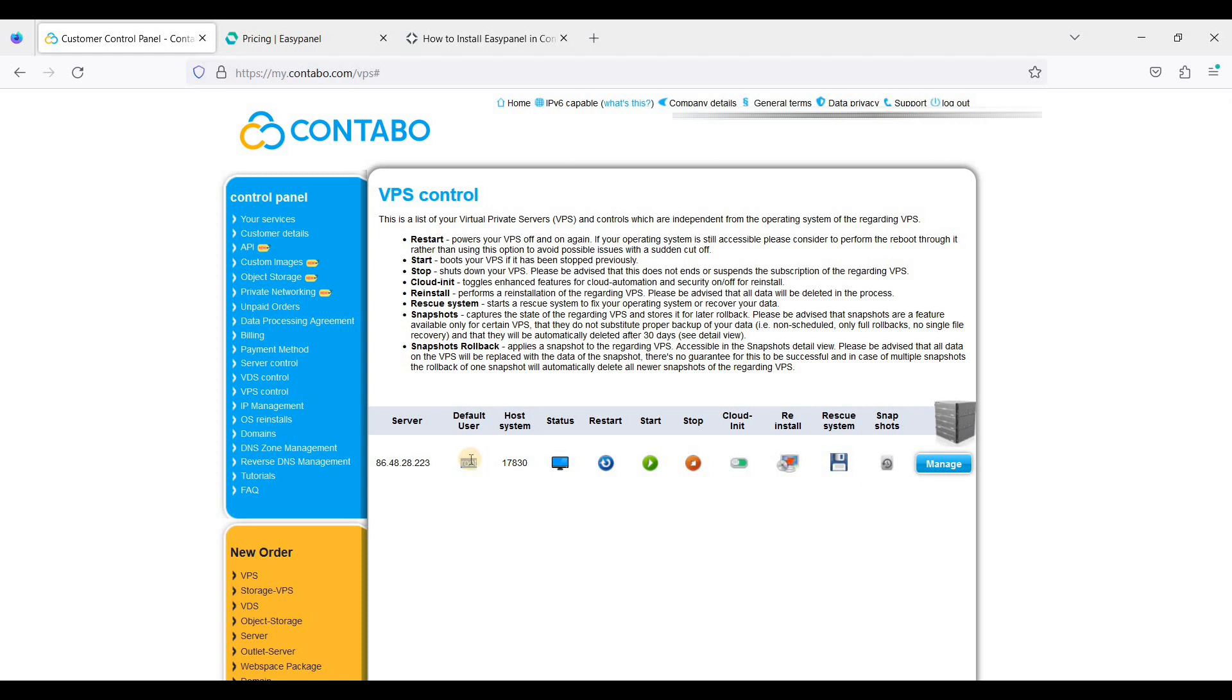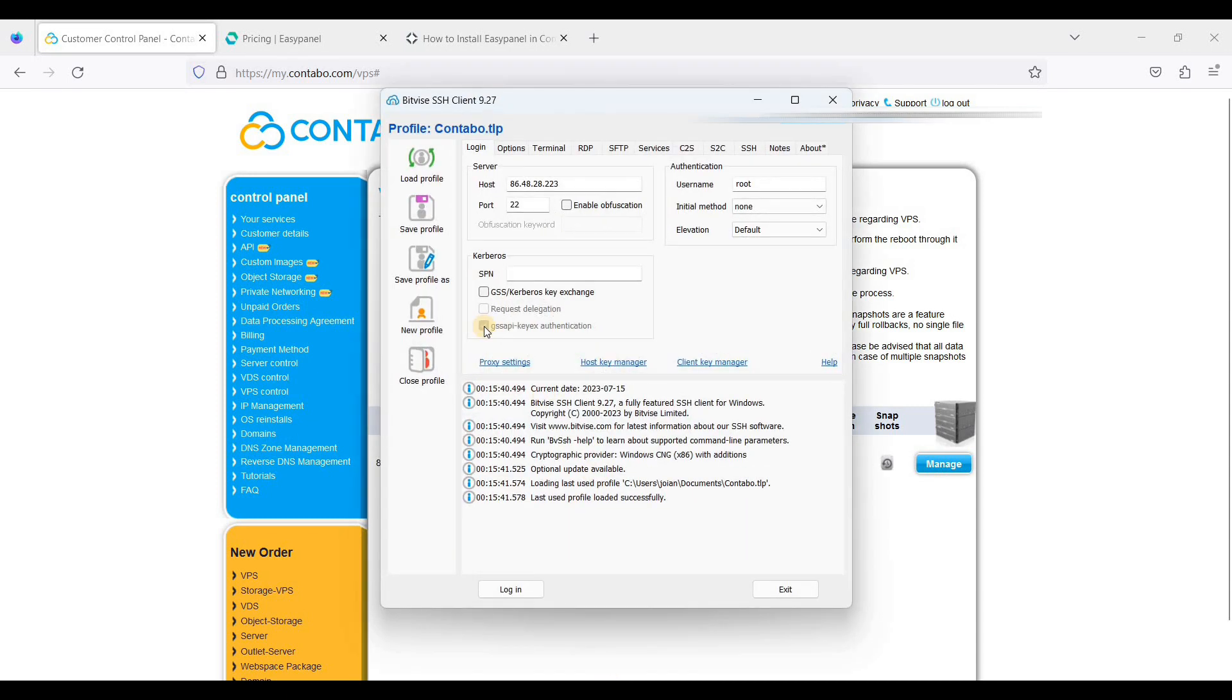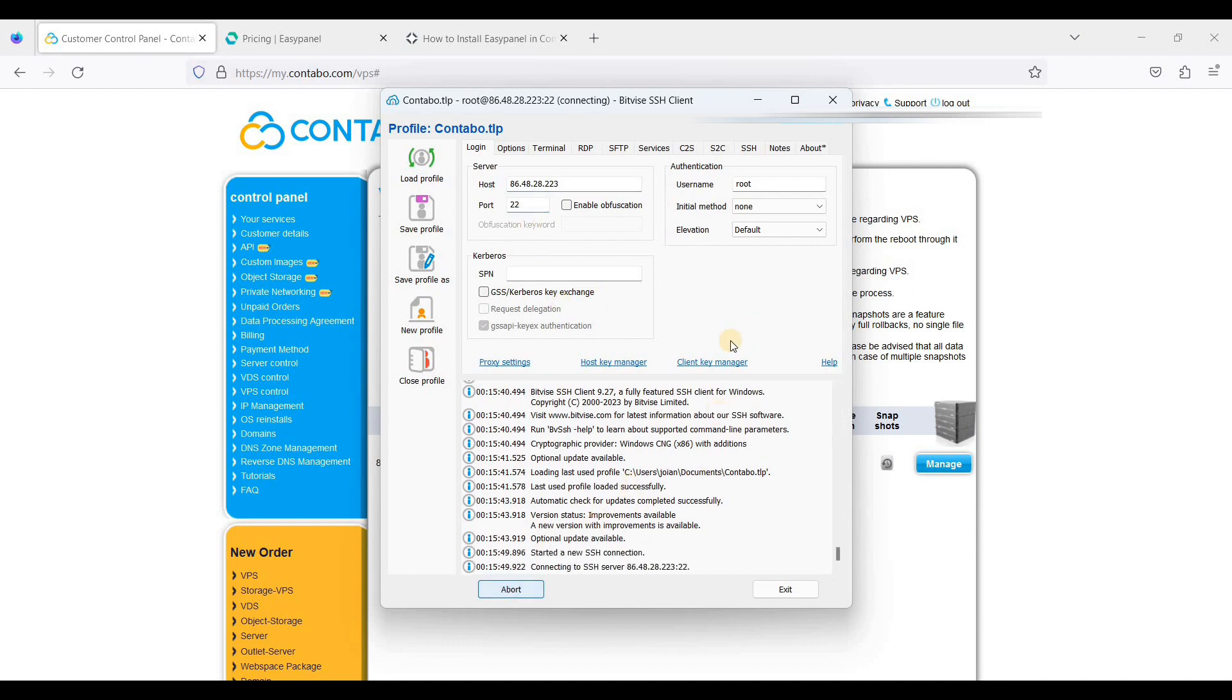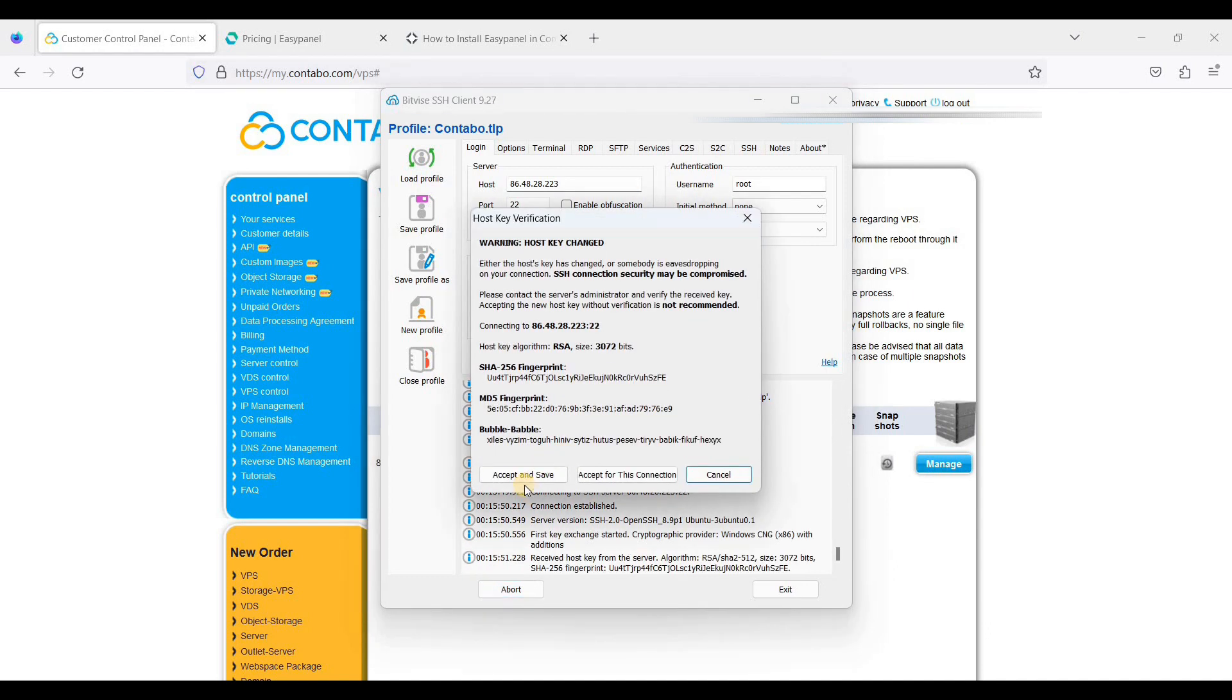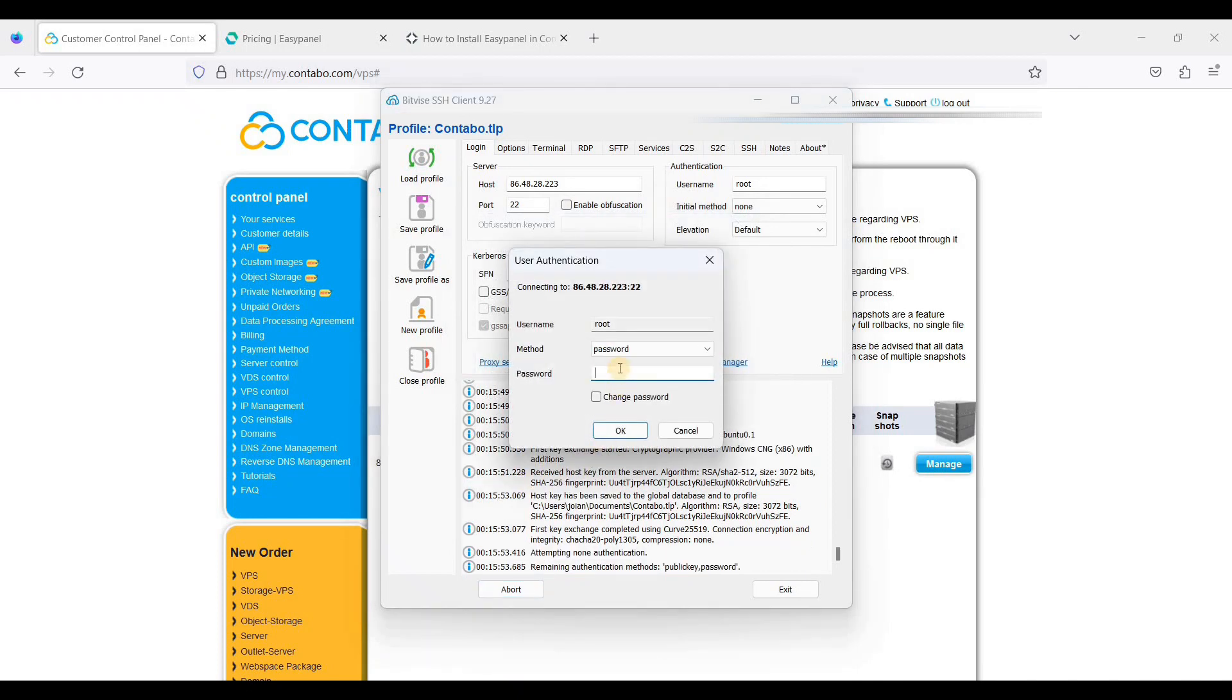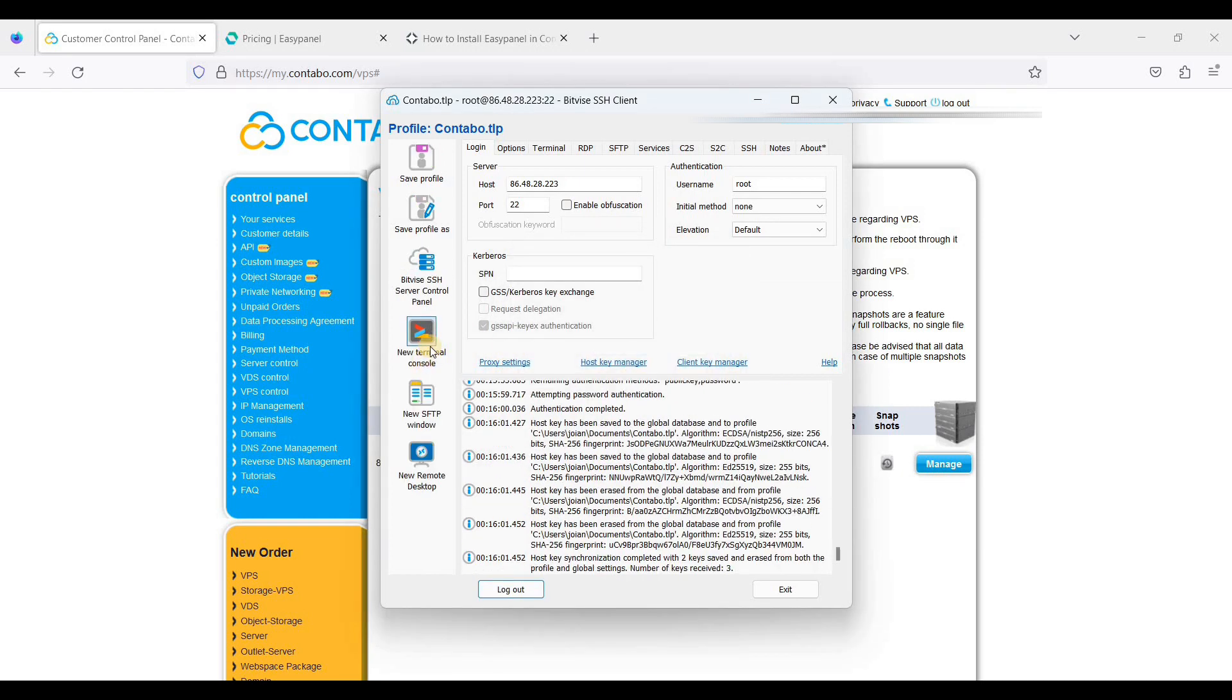Now my server is running here and my default user is root. Let's connect to our server via SSH. We need to use the SSH client to connect to our server and install EasyPanel. Next we will open our SSH client and put your server IP address here, port 22, and click login. Just click accept and save. I'll just paste the password I generated earlier when signing up and go to new terminal console.